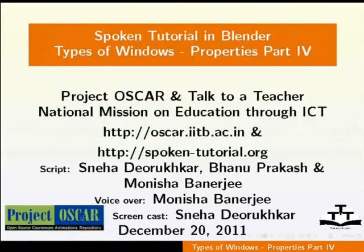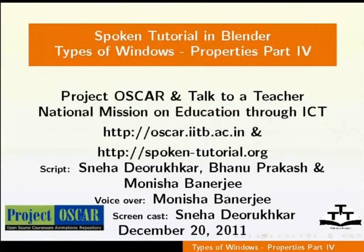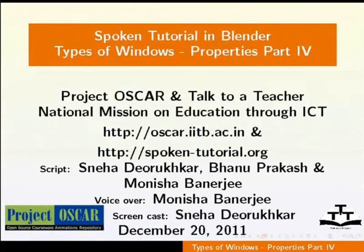Welcome to the series of Blender Tutorials. This tutorial is about the Properties window in Blender 2.59. This script has been contributed by Sneha Devarukkar and Bhanu Prakash and edited by Monisha Banerjee.